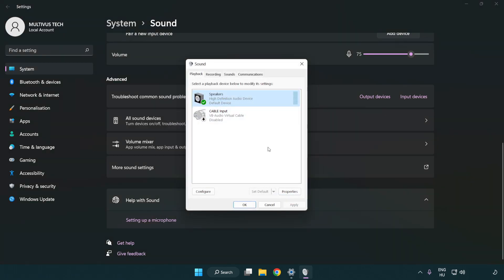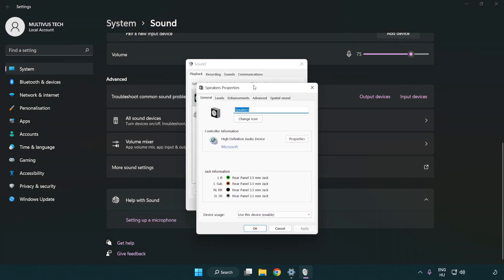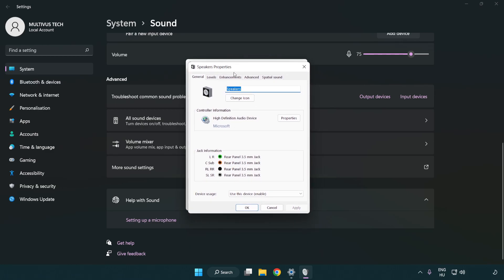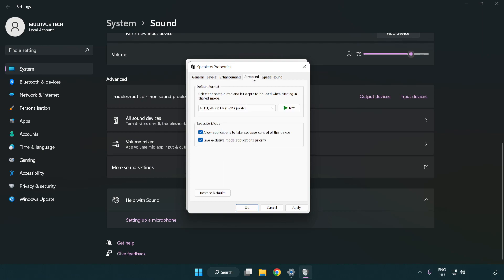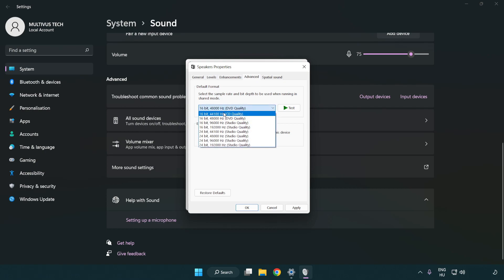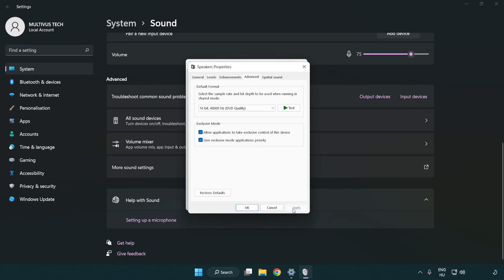Click properties. Click enhancements. Check disable all enhancements. Click advanced. Try CD and DVD quality. Apply and OK.